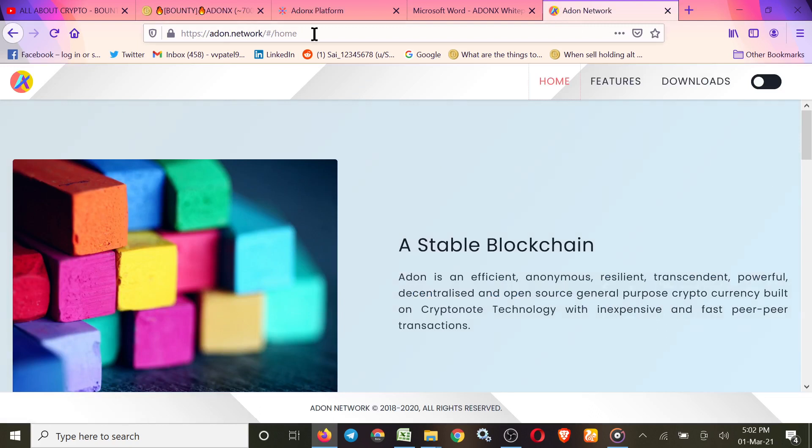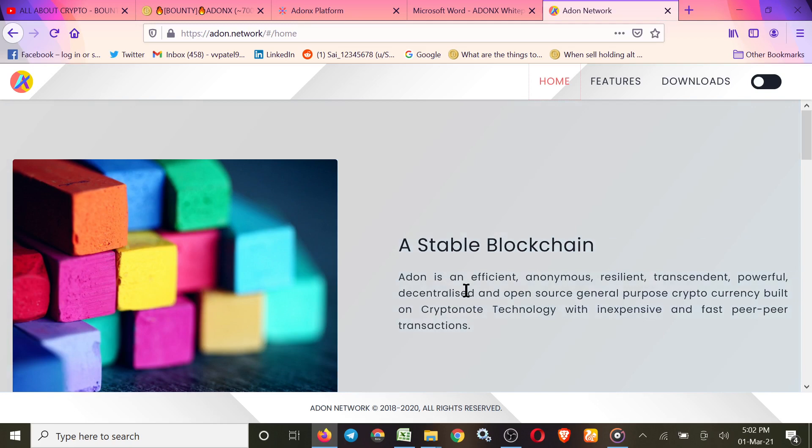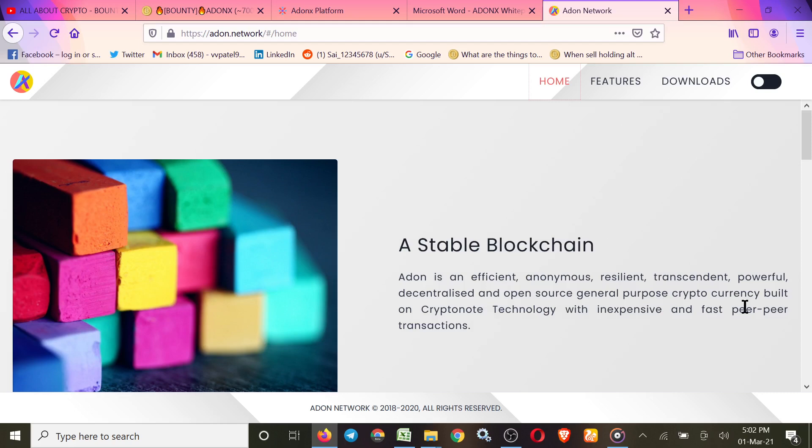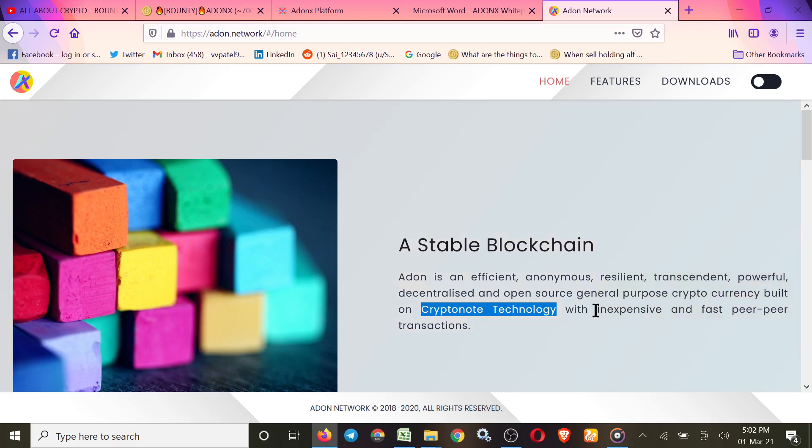This is the official website of addon.network. A stable blockchain, Addon is an efficient, anomalous, resilient, transcendent, powerful, decentralized and open source general purpose cryptocurrency built on CryptoNote technology. They use CryptoNote technology with inexpensive and fast peer-to-peer transactions.